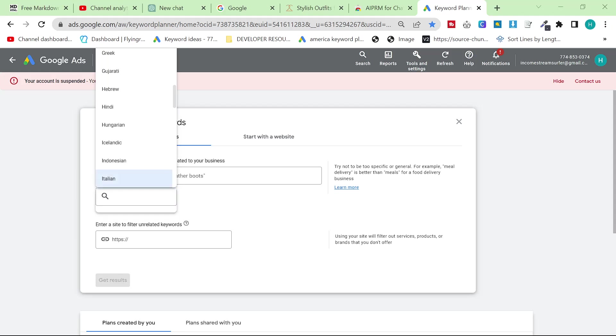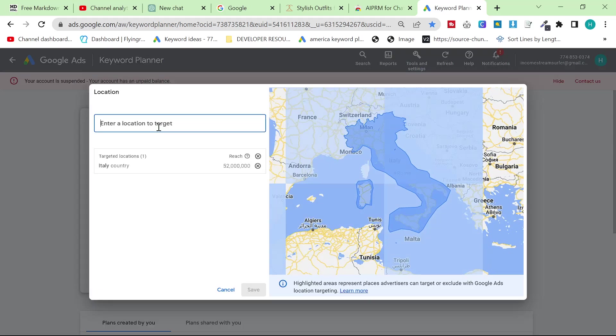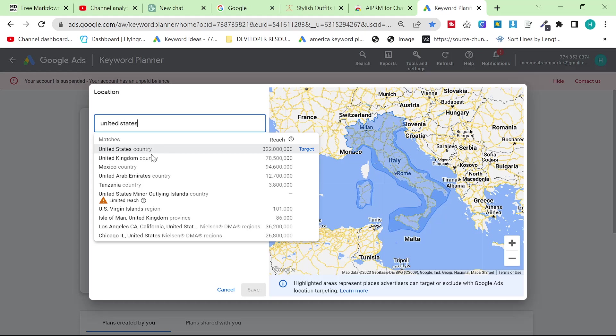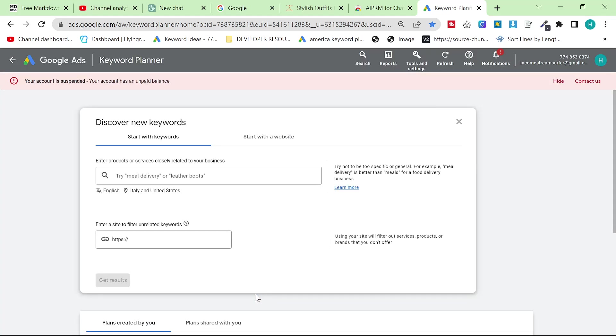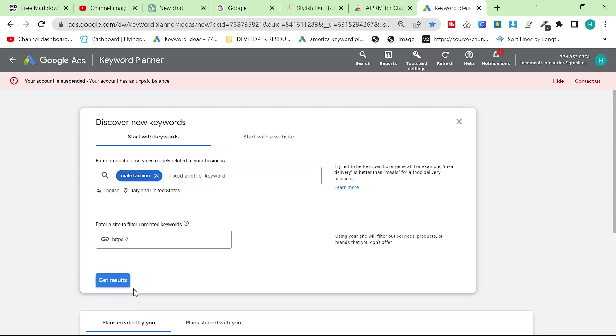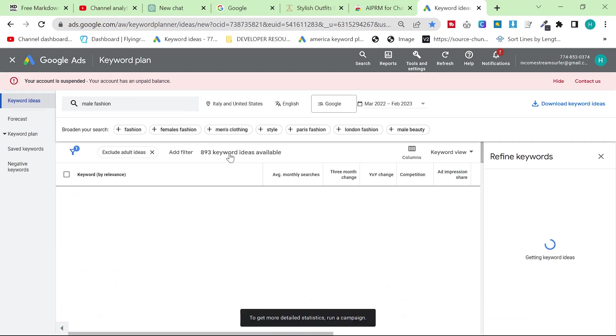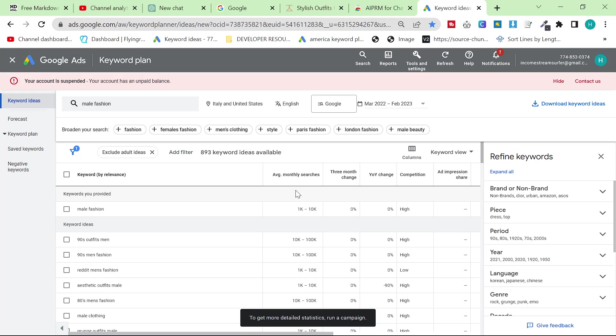Basically in the most basic form what I like to do is I like to set the language to English and I like to set the country to United States and I just like to write the most broad thing you can think of in your niche, so something like male fashion. And what this does is it tells Google Ads keyword planner generally what you're thinking of writing.